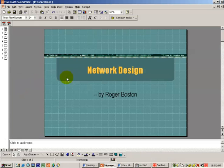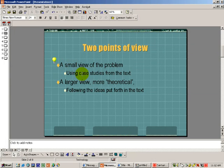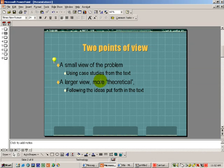This is the first of two media clips to talk about the matter of network design. We're going to look at it from two different ways of thinking. The first way is a rather small view of the problem — going inside a small office situation and using a case study from the textbook. Then we'll take a larger, more theoretical approach to networking following the ideas put forth in the text.